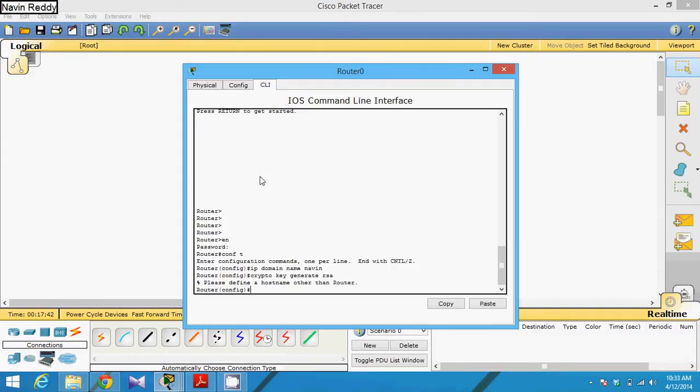For this we need to set the hostname. It's composition, so we can set the hostname as SSH demo.